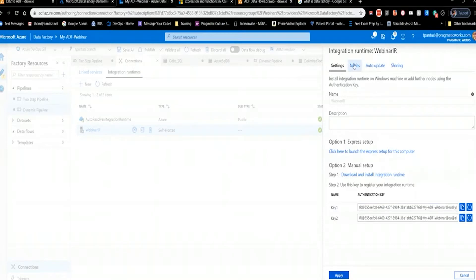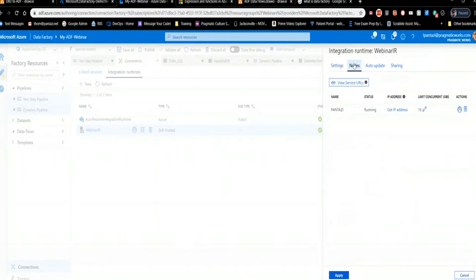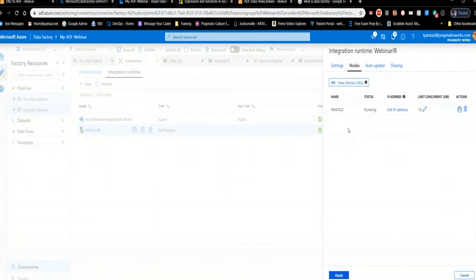Another aspect of Integration Runtime worth mentioning is that you can have multiple nodes. For a demo environment, high availability isn't a concern. But in a production or development environment with a lot of data moving, you probably want multiple nodes — in case one fails, you can always get to your data. You do the same installation on two different VMs, and it knows how to link them together. You'll end up seeing two nodes instead of one.